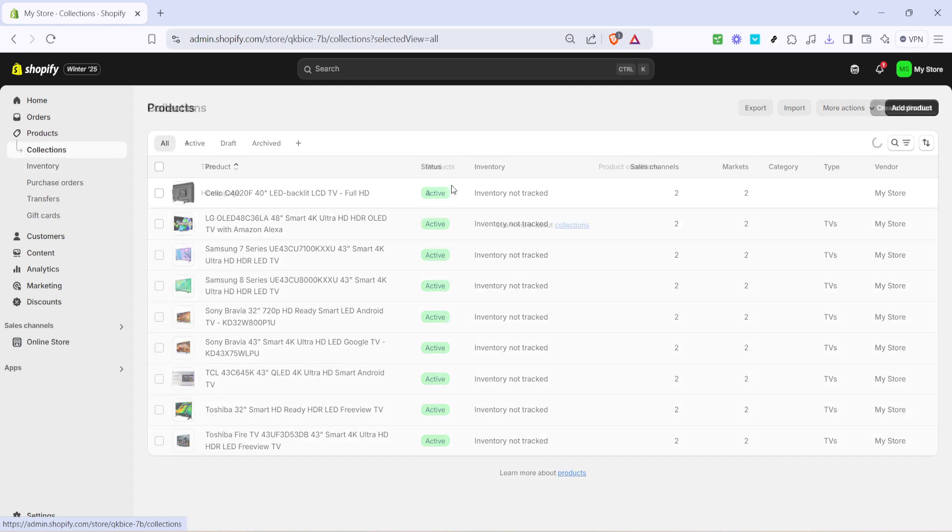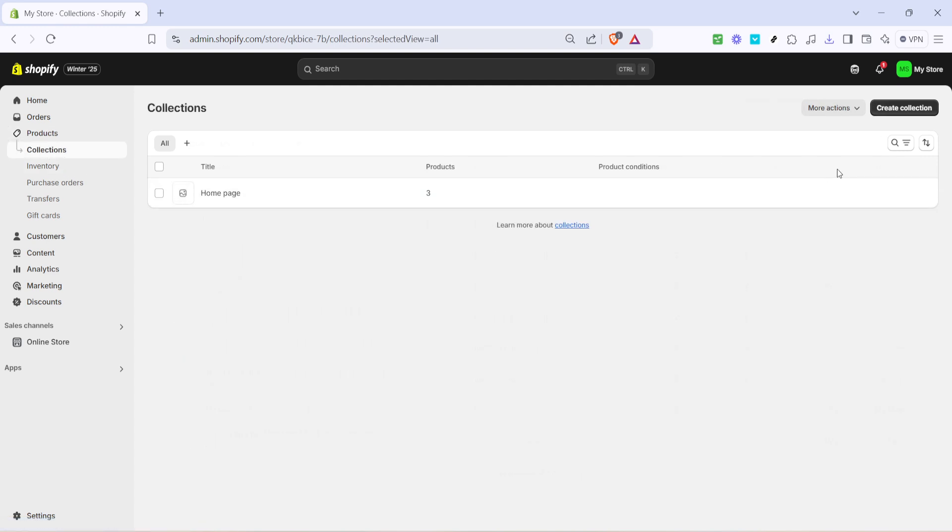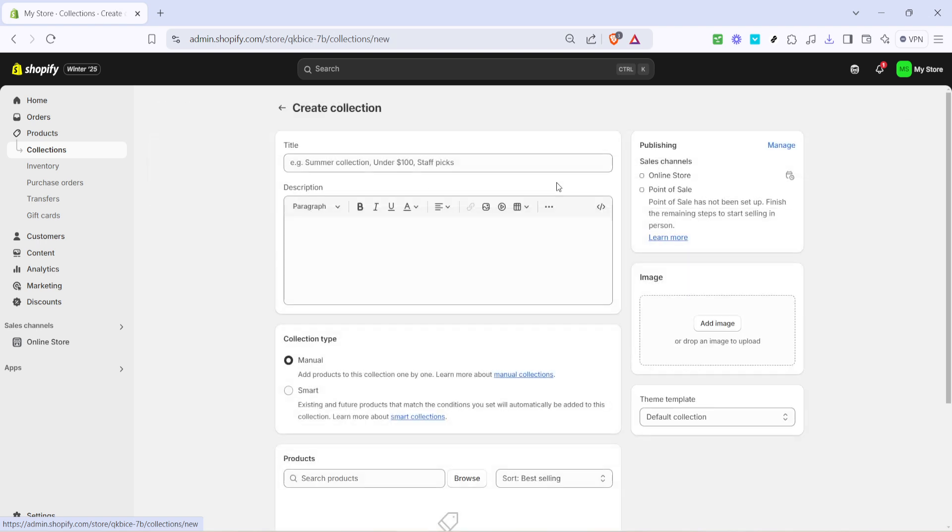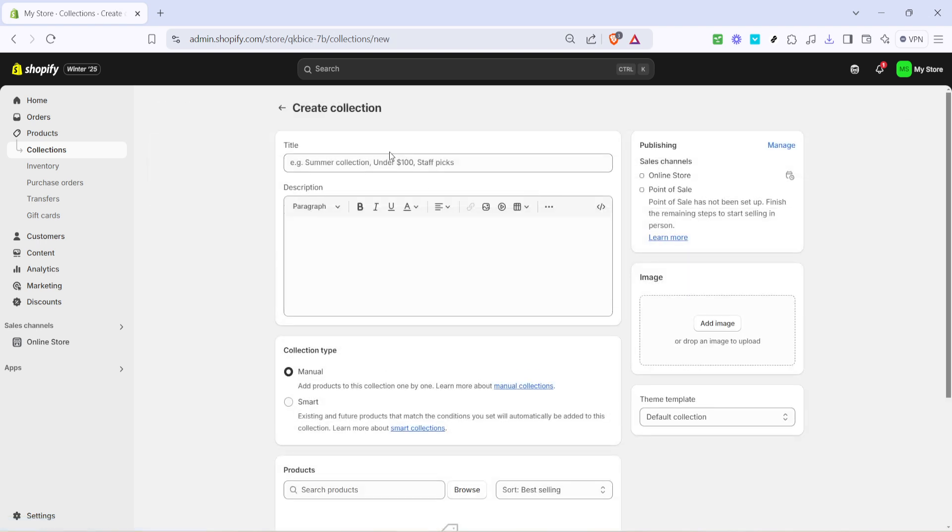Next, click on collections. This will take you to a page where you can see all the collections you've created. Collections are essentially groups of products that make it easier for your customers to find what they're looking for.